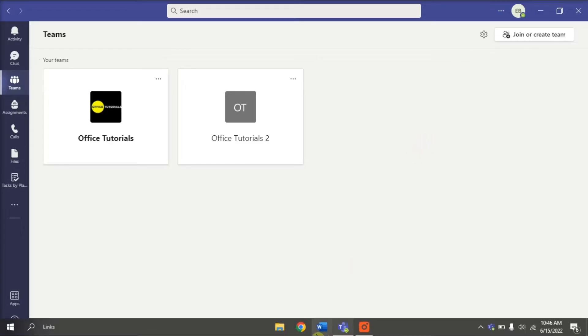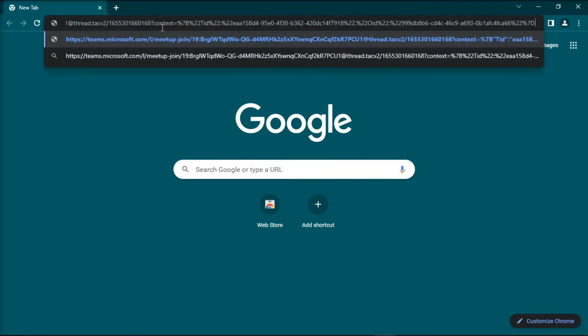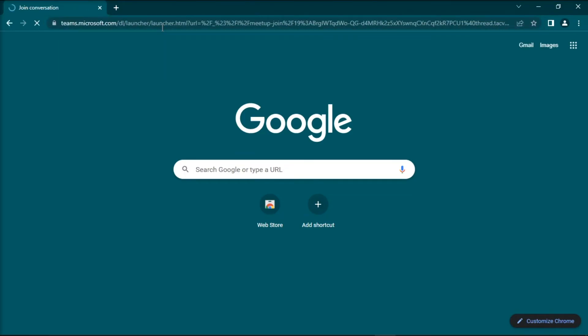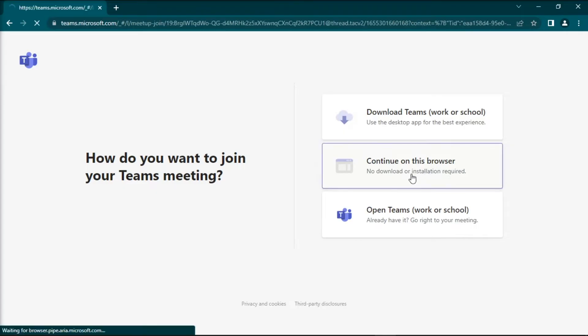So if you already have the meeting link, paste the link on any browser and then press enter. After that, you will be redirected to the pre-meeting screen, and just select Continue on this browser to easily access the Teams meeting.